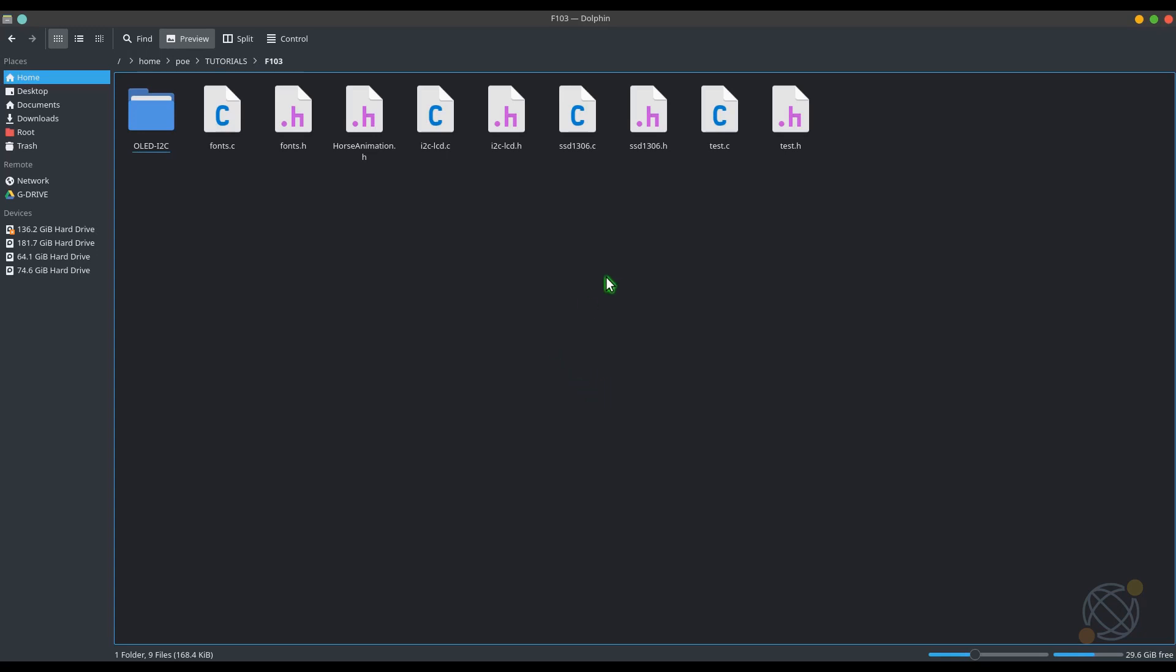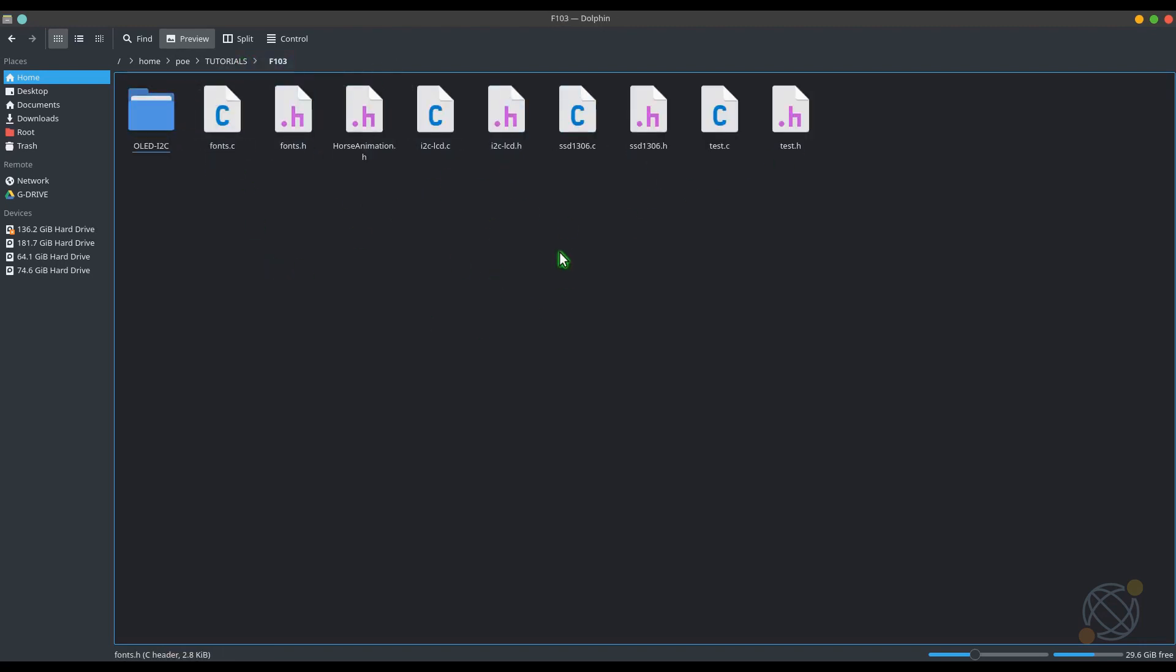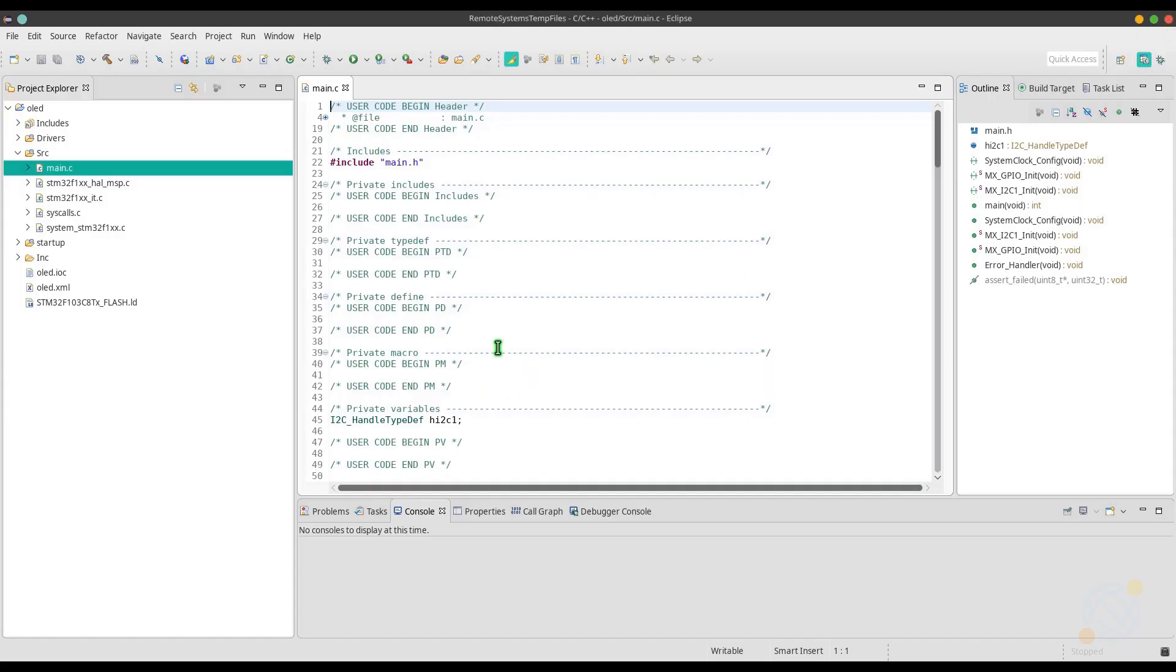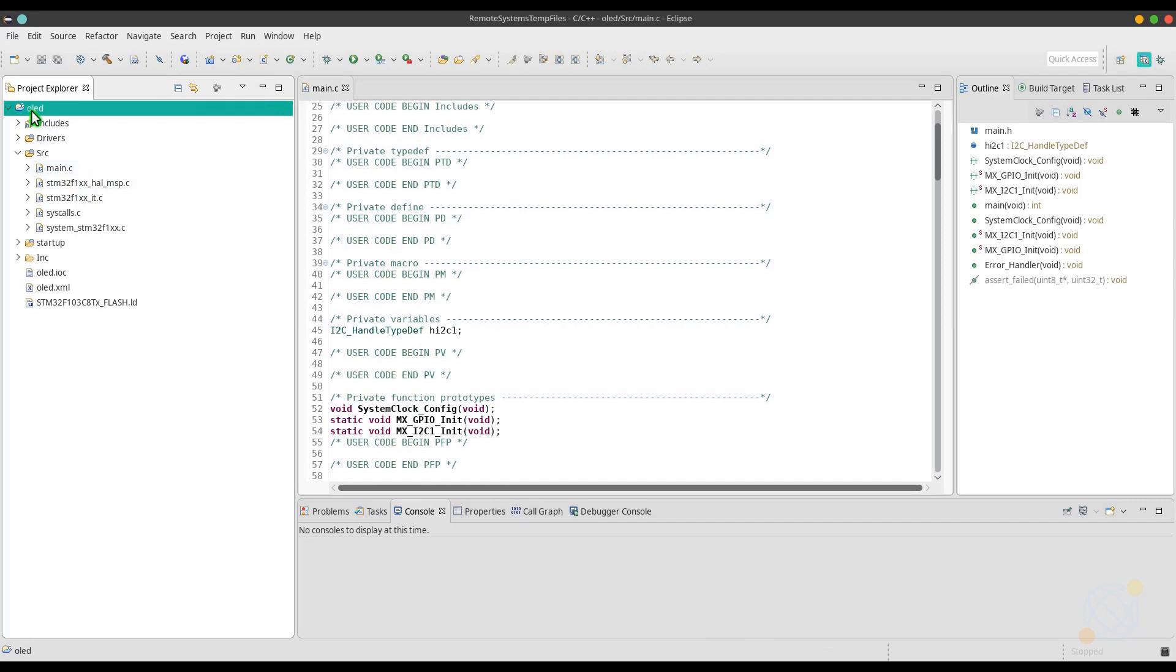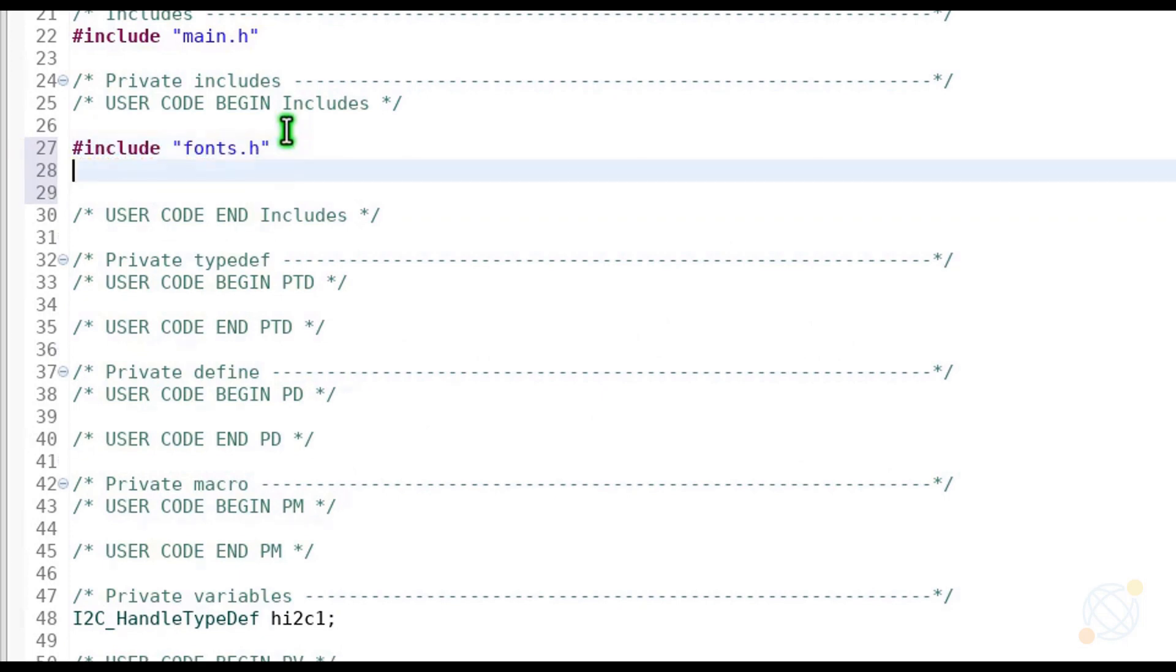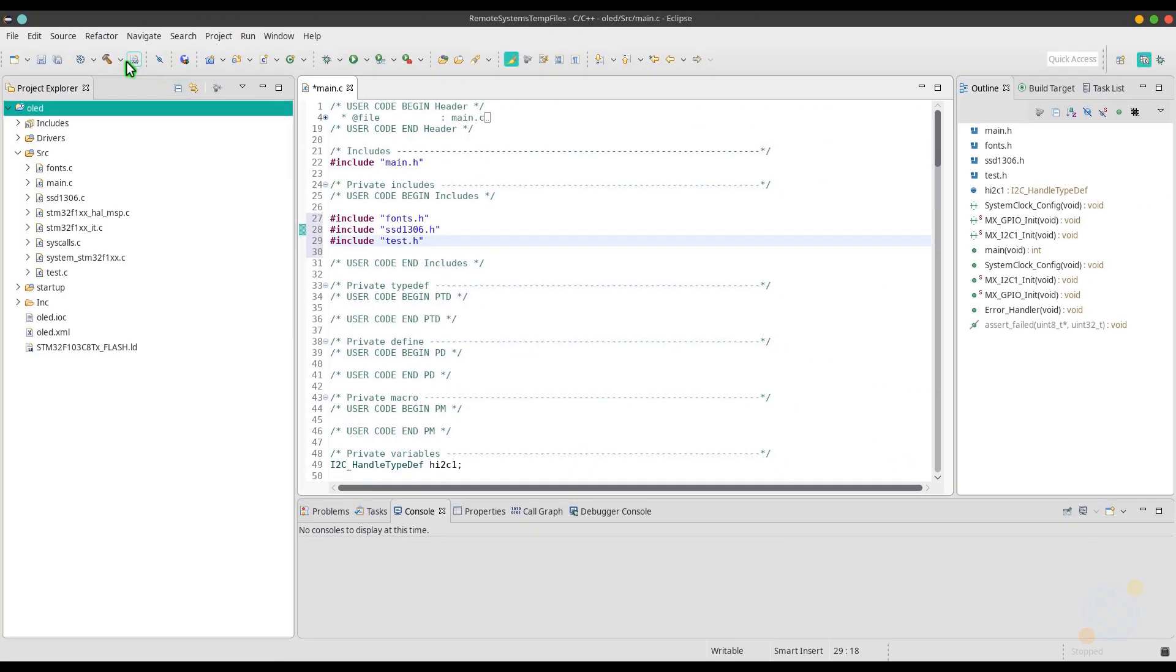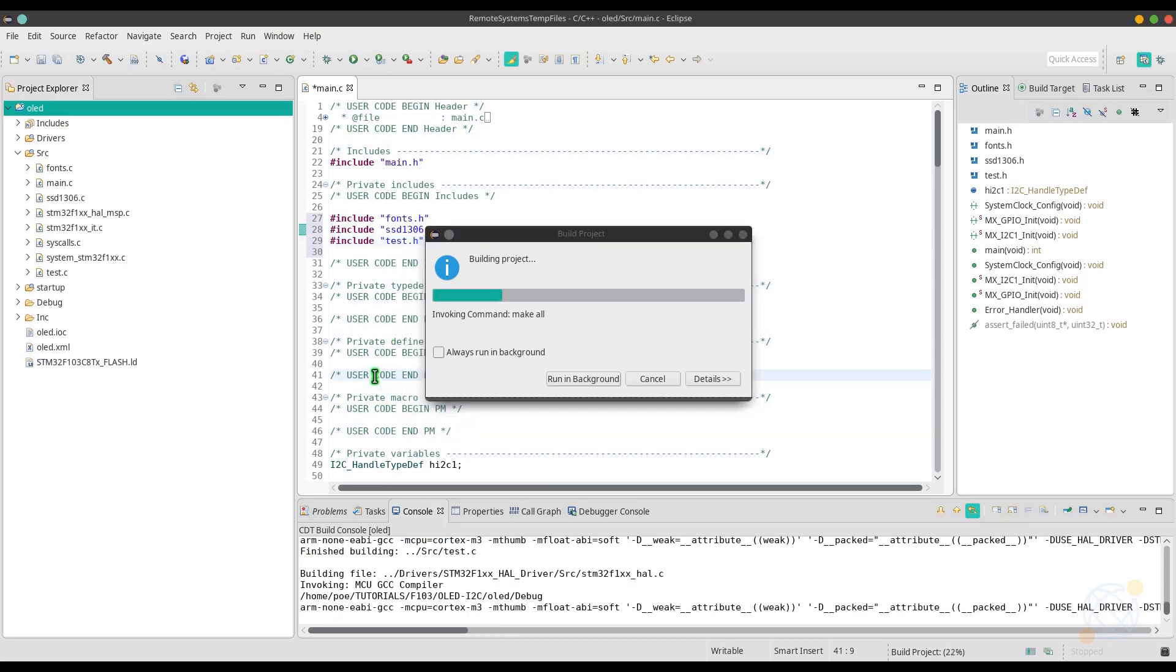Let's copy some library related files in the project. Now, we need to include all those header files that we copied. Let's just quickly build it once.